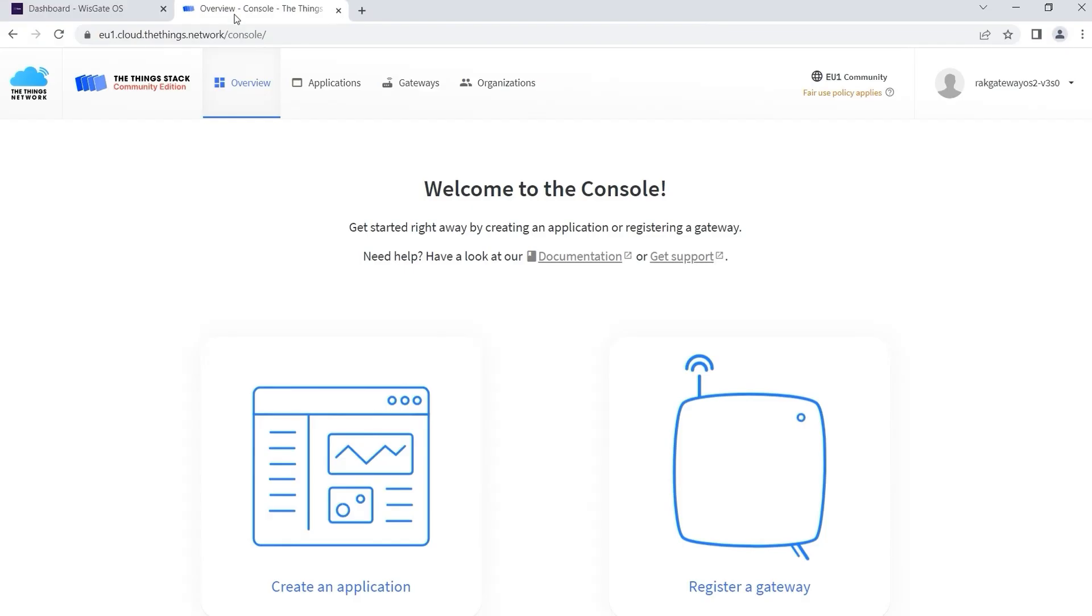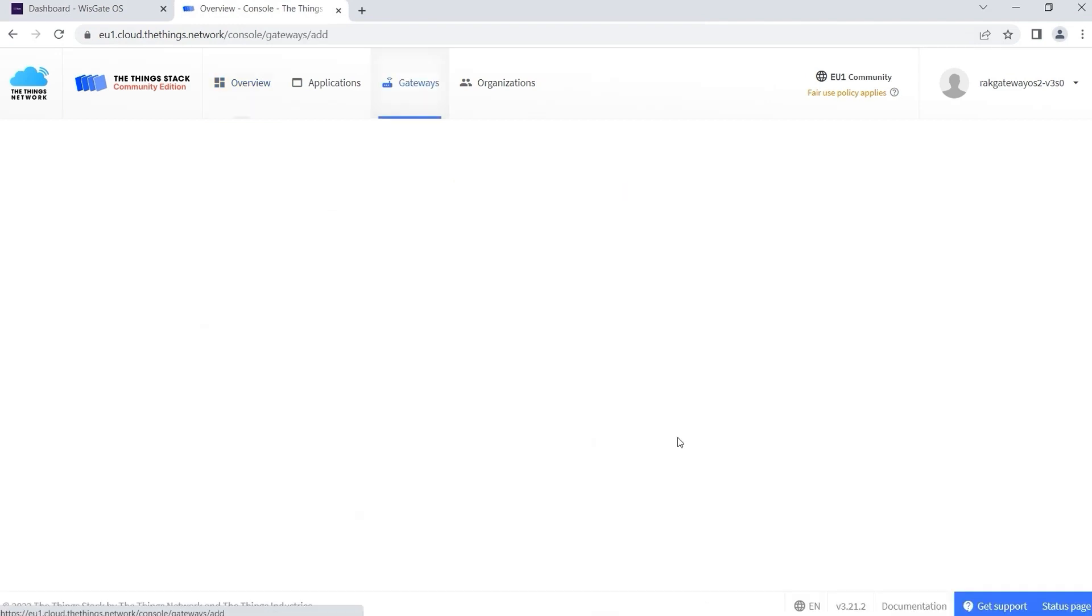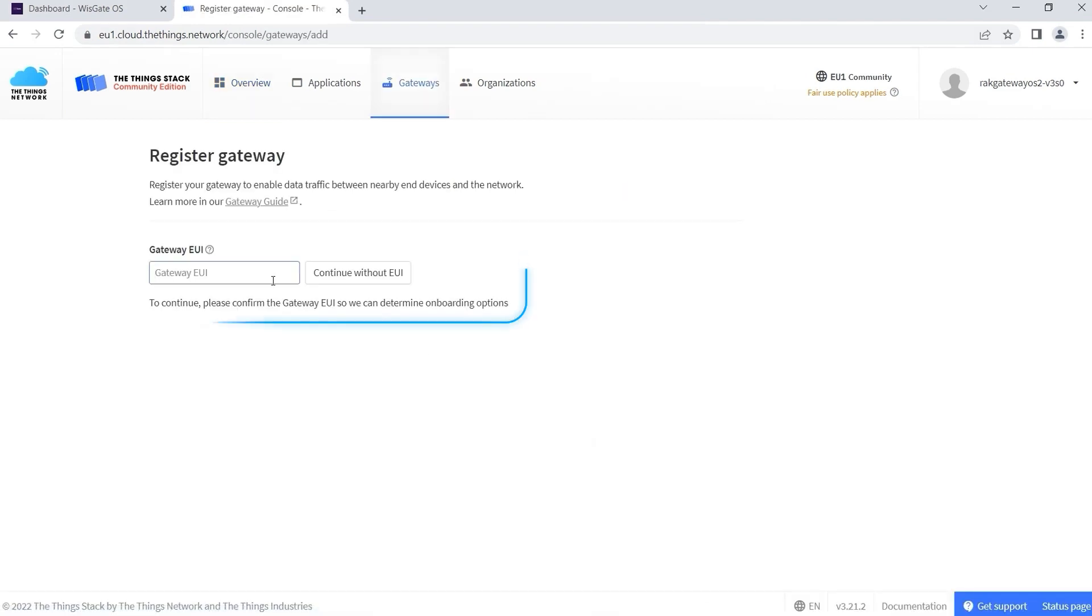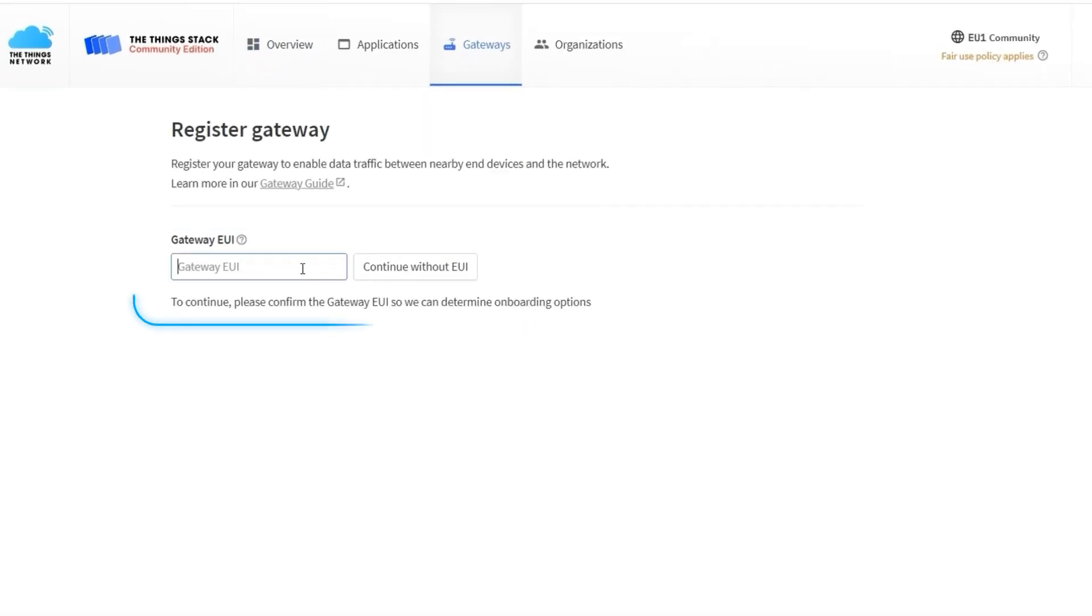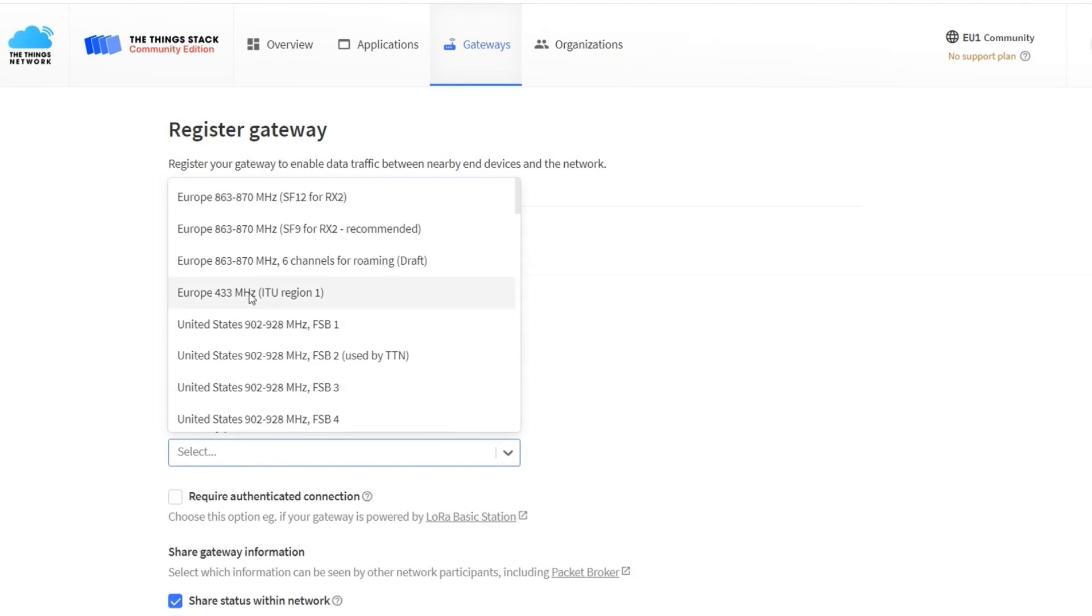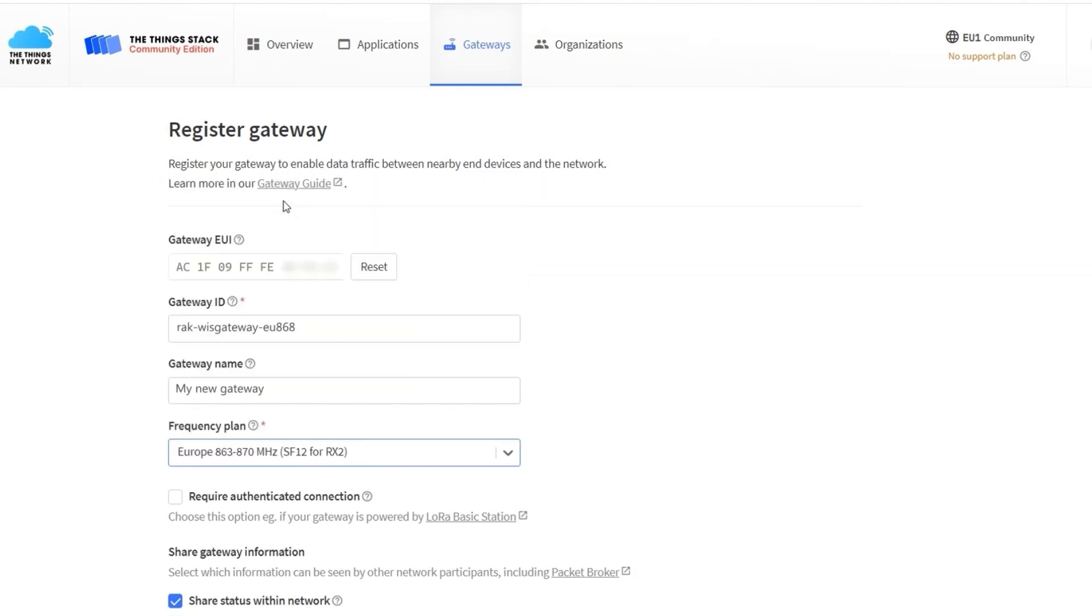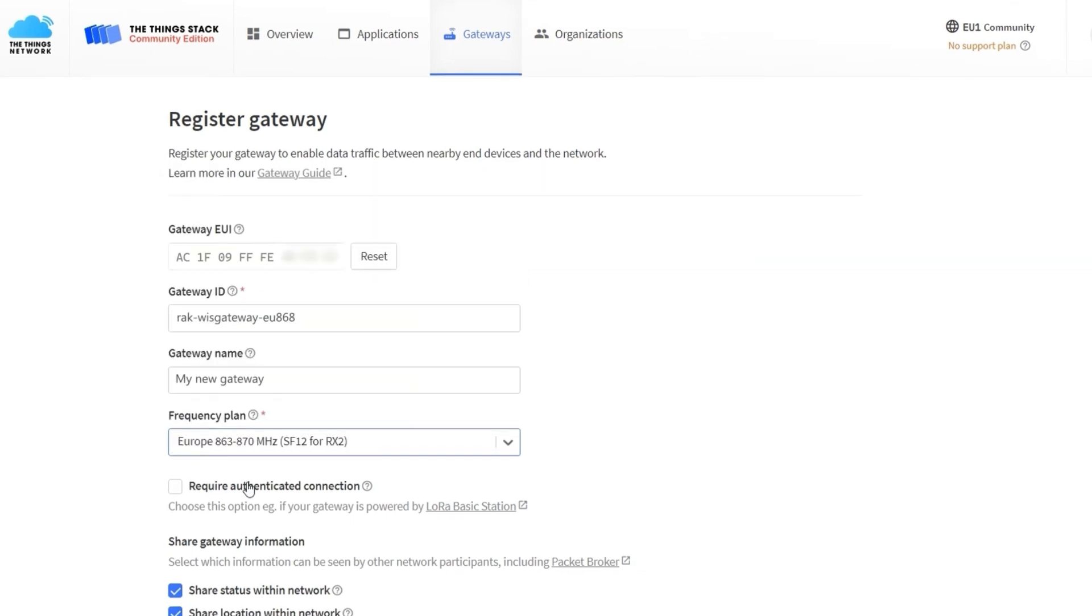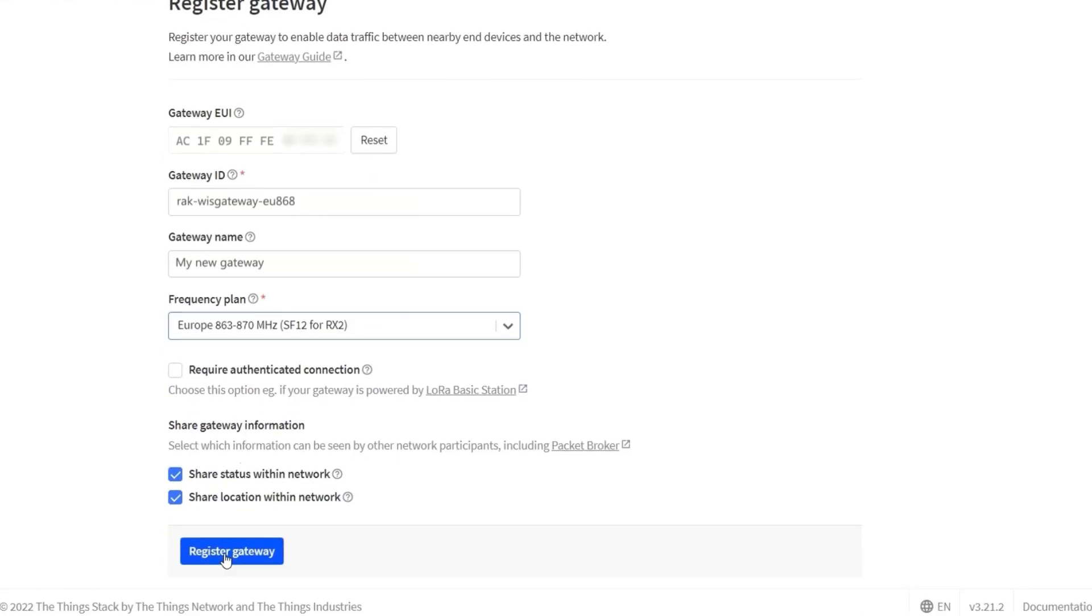Go to the TTN console and select register a gateway. In the gateway EUI place the previously copied EUI and click confirm. Alternatively you can give a name for your gateway. In the frequency plan choose the plan of your gateway. After that click on the register gateway.